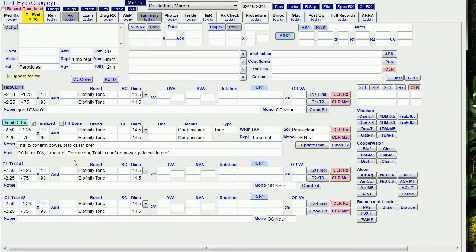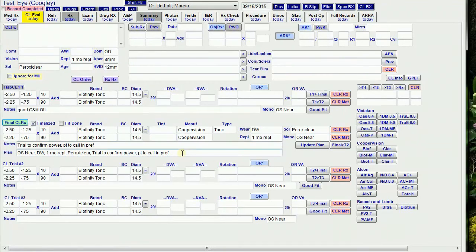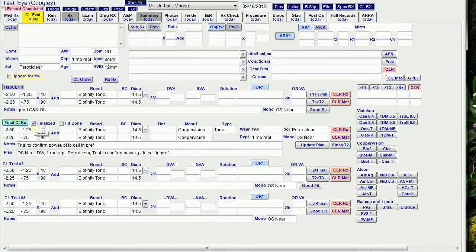It copies the mono, wear, type, replacement, solution, and notes into the plan, and it checks the finalize button so I know it's been transferred to the RX tab.